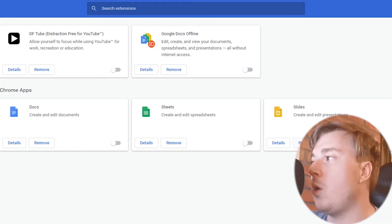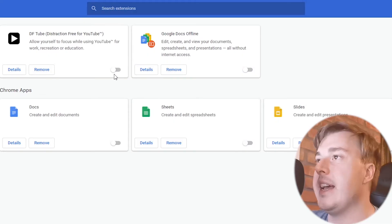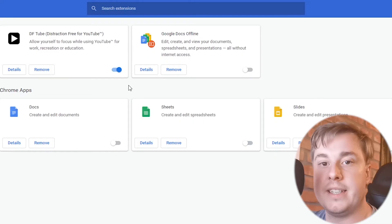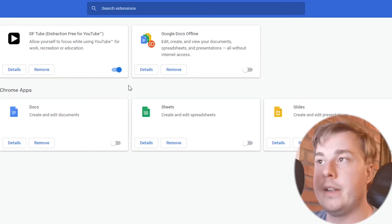And then you want to go ahead and enable them one by one to find out which is the one causing the problem.